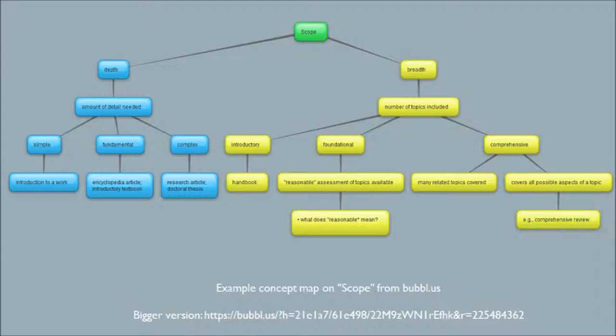And then I also threw in some questions I had. I wrote out one question I had about foundational breadth. Reasonable is a very subjective term, so I'm curious to know what reasonable might look like for different areas. So you can see I even have some questions included in my concept map. And that's a great way for you to start to see how you understand and what you understand and maybe where you need to know more.